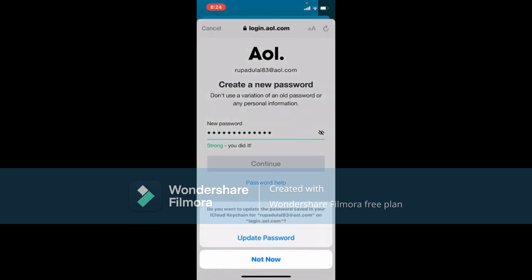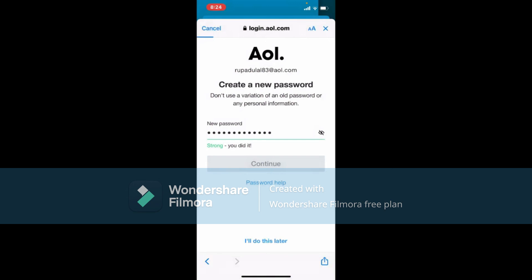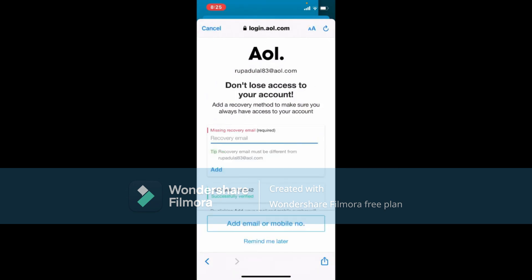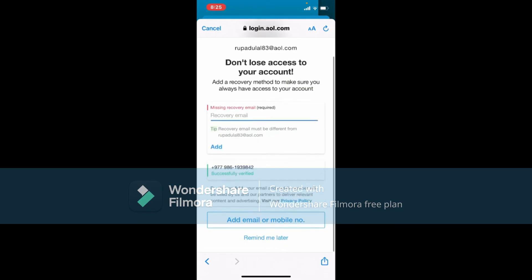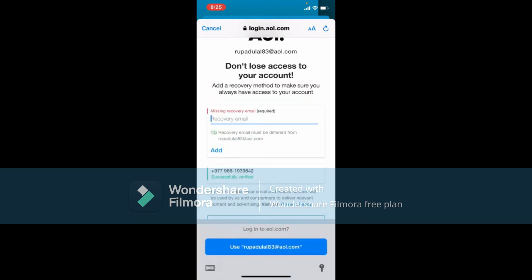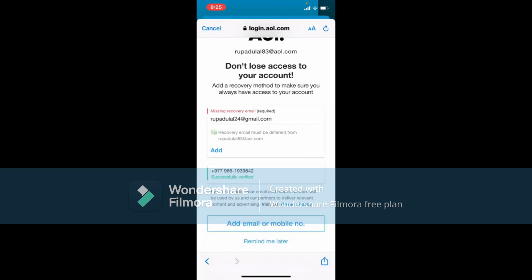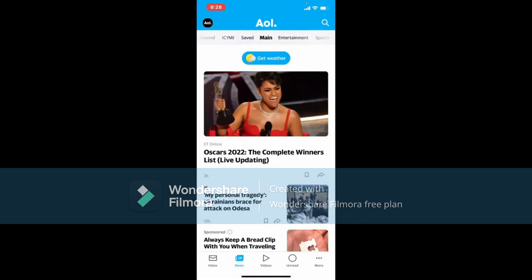Once you type in a password you can easily remember, tap the Continue button. You can choose to update your password in the system so that next time you can easily log in by tapping Update Password. On the next page, if you want to add a recovery method to keep your account secure, you can add a recovery email — this will help you recover your account if you lose access to your login information. You can skip this step by tapping Remind Me Later, or tap Add Email or Mobile Number and follow the on-screen prompts to recover your AOL Mail account password.